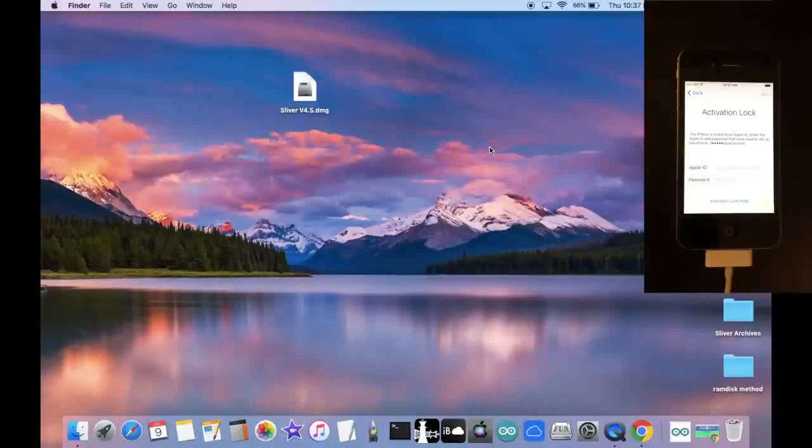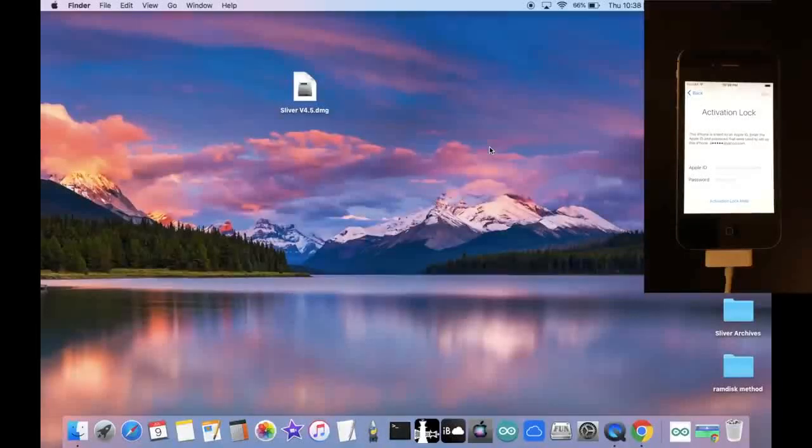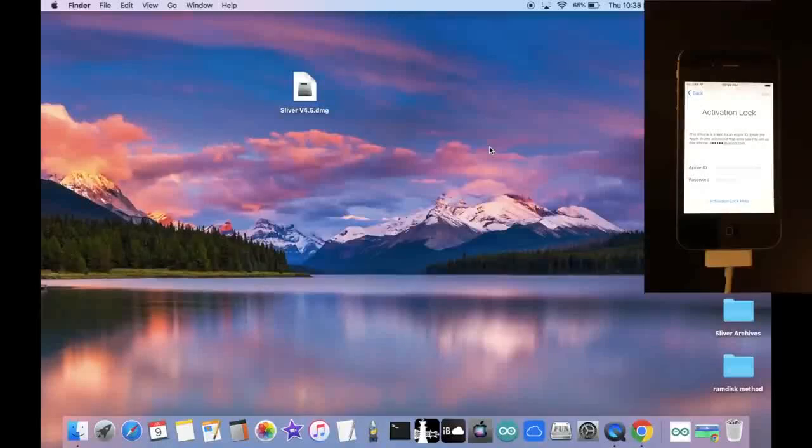This method is completely untethered and works on any iOS version, meaning after the bypass, you can reboot and restart your device, power off, do whatever you want, and you're still going to be bypassed forever untethered.